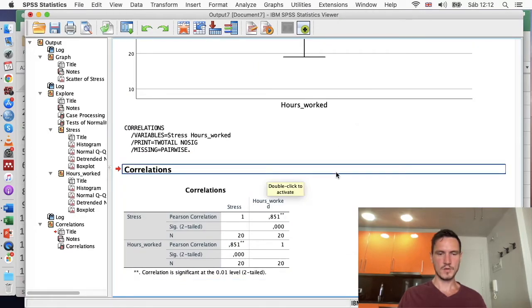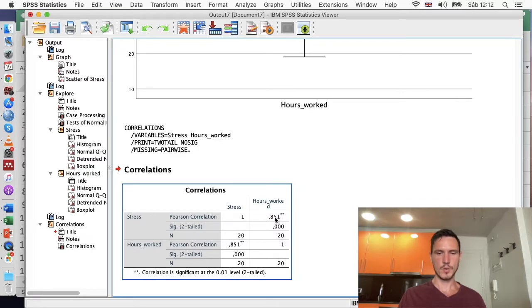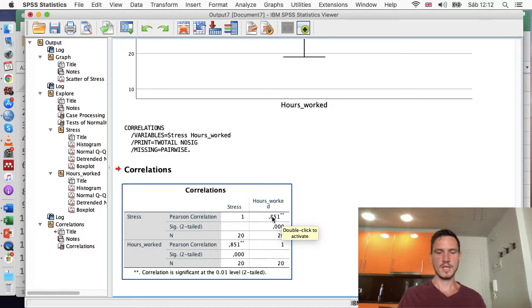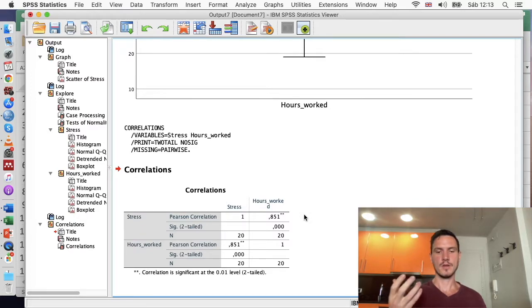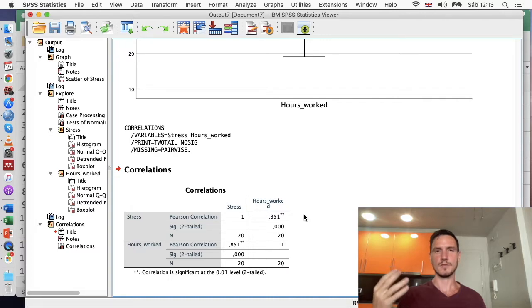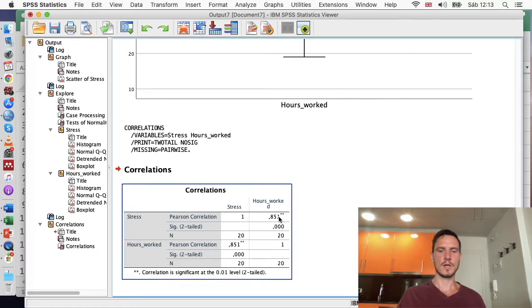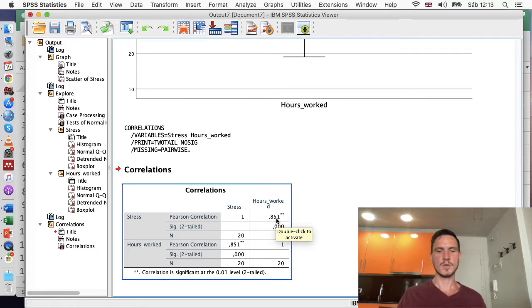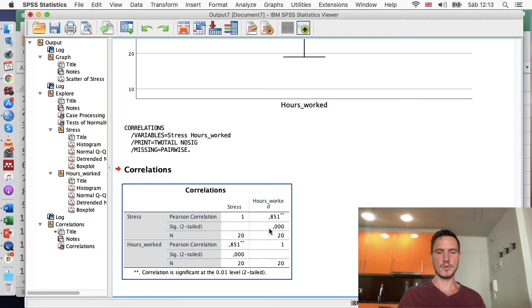Looking at the output table, the Pearson correlation value is 0.851. Because there's no minus symbol, this suggests the correlation is positive, and specifically that the relationship is very strong. Correlation values range from -1, indicating a very strong negative relationship, to +1, indicating a very strong positive relationship. This value is quite close to +1, so we can conclude there is a strong positive relationship between these two variables. The Sig value is clearly below 0.05, confirming the relationship is significant.